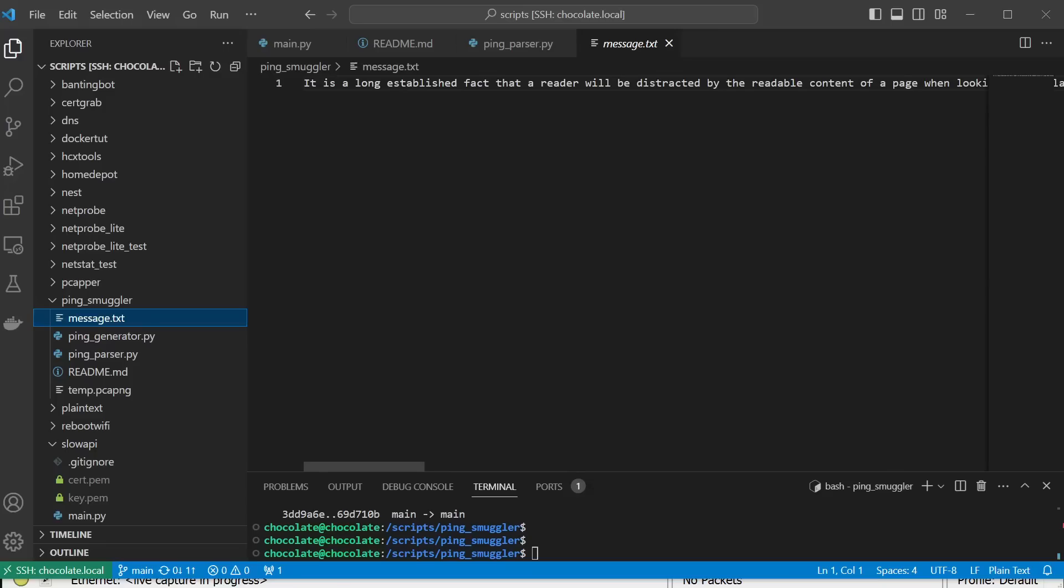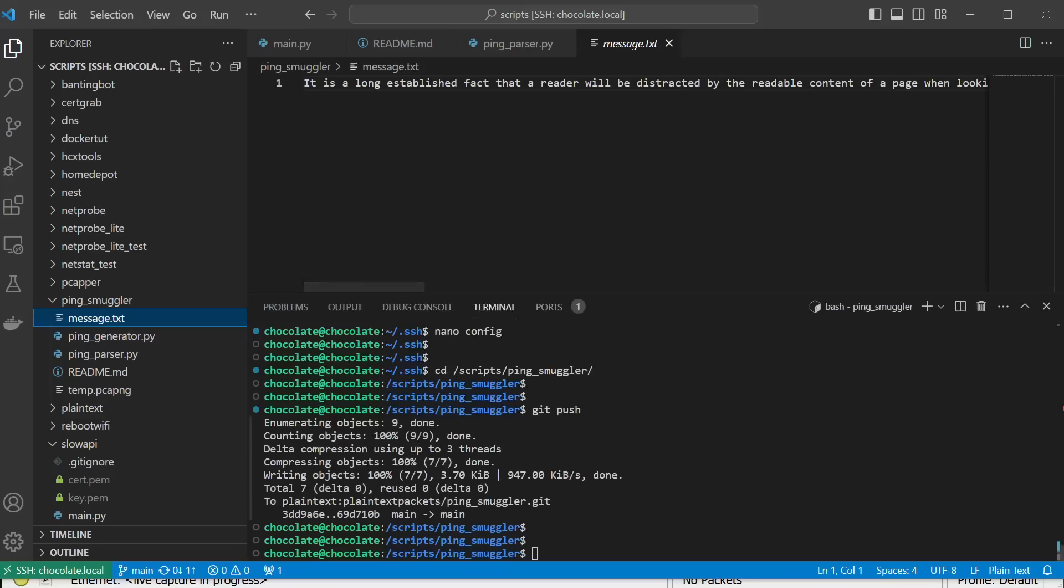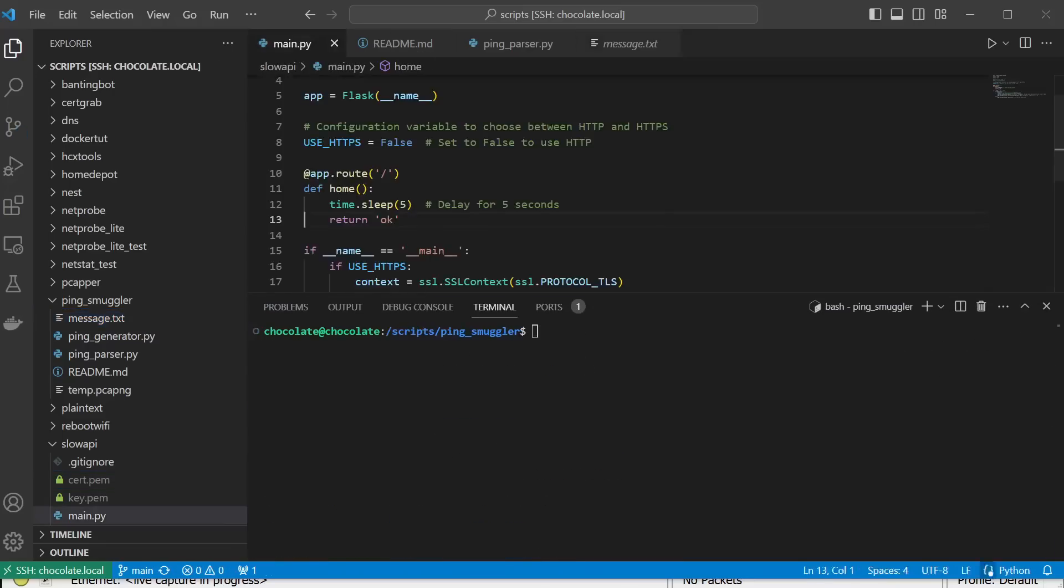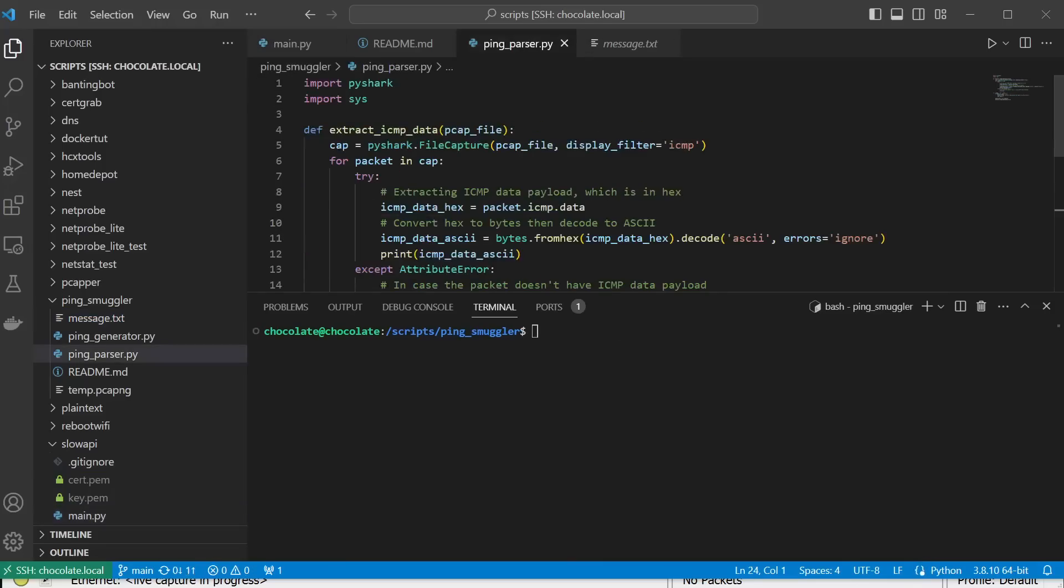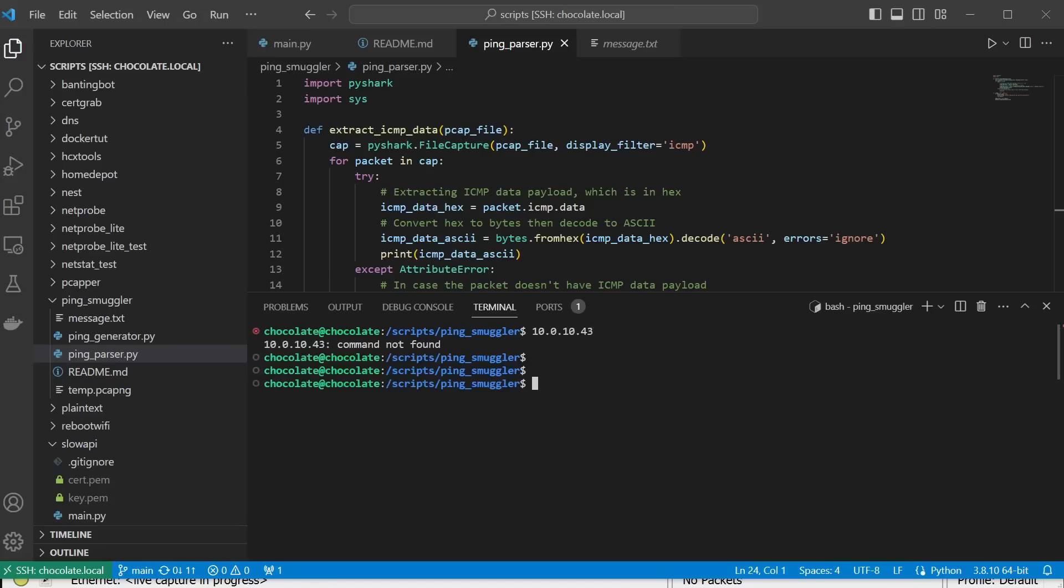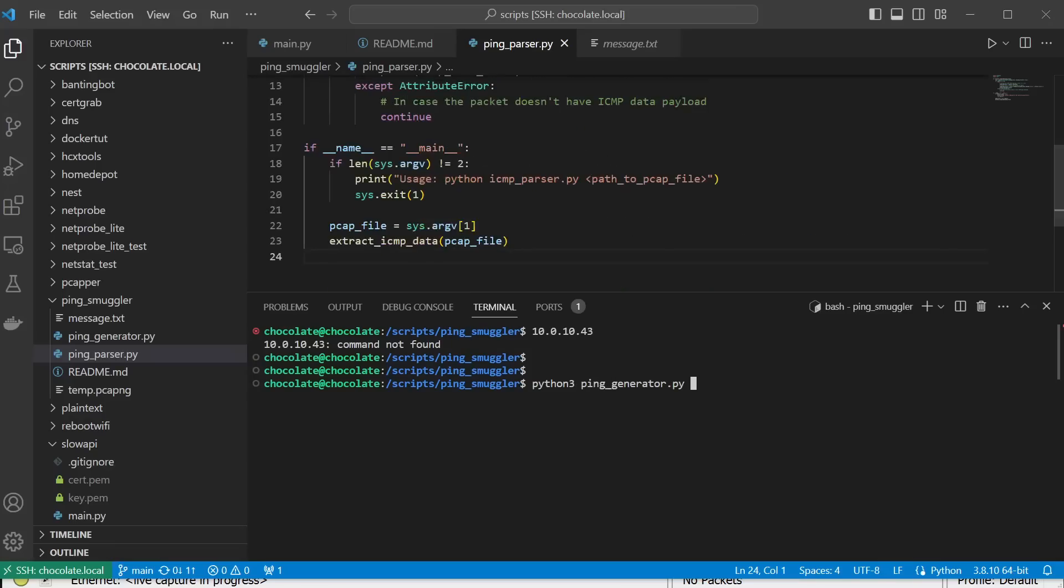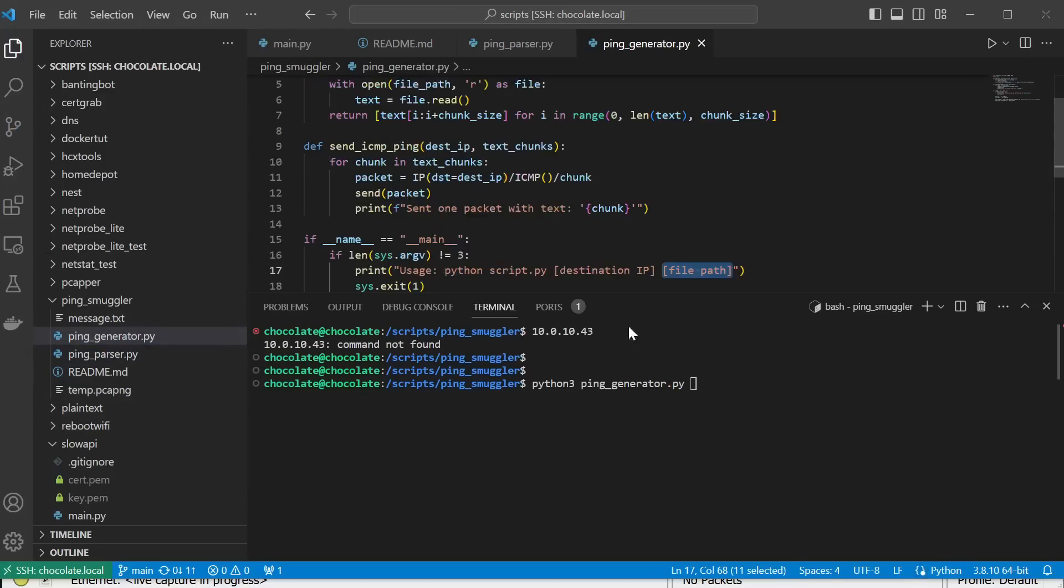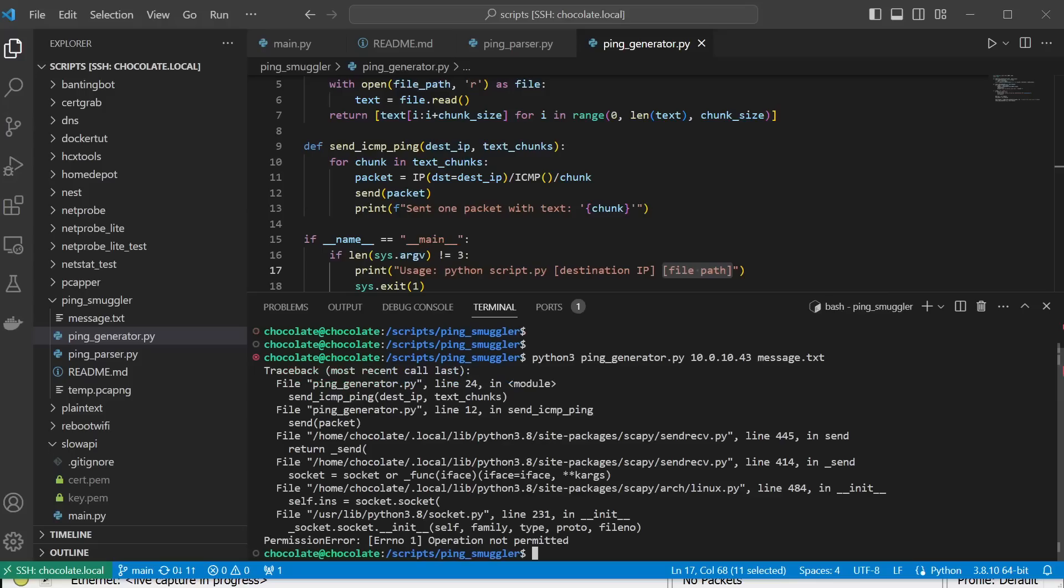So the way to run this is that from the command line, as I mentioned, let's clear it. First, we're going to make sure that the IP, we can do the IP. So in this case, the IP is 10.0.10.43, just so you're aware. And we're going to do Python, Python 3, ping generator.py. And then, as I mentioned, the syntax is, oh, that's the parser. Hold on, where's the generator? Generator, it is destination IP 10.0.10.43. And the file path is message.txt. I'm going to hit go.